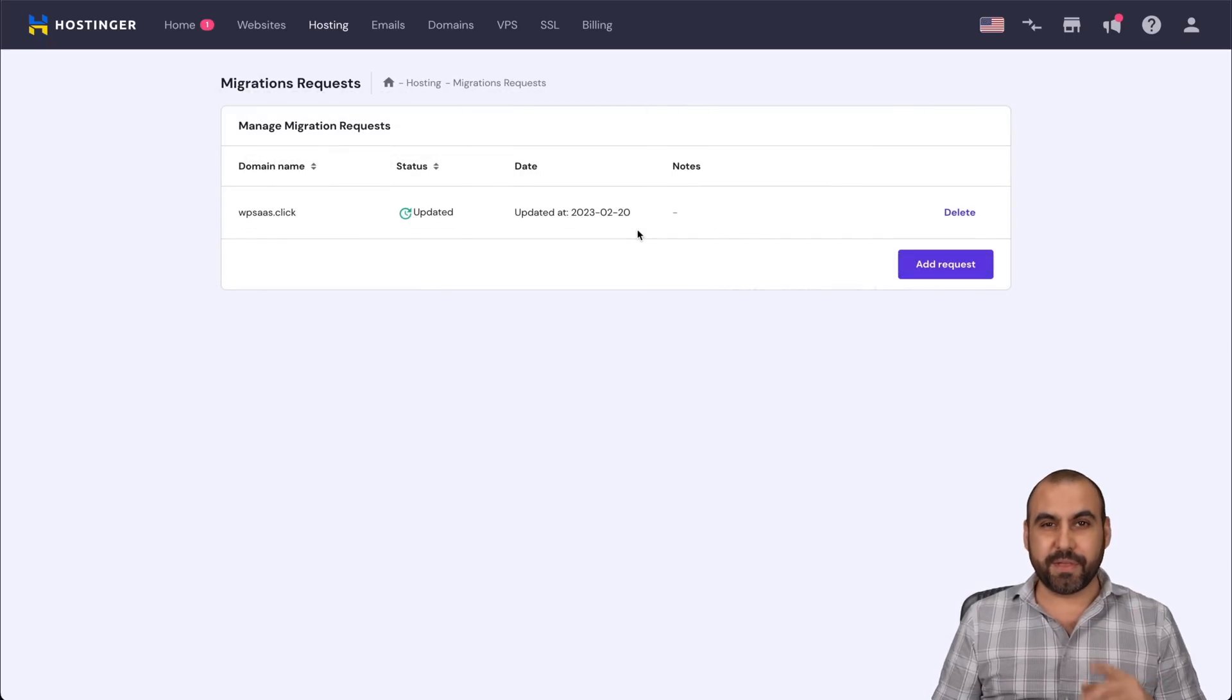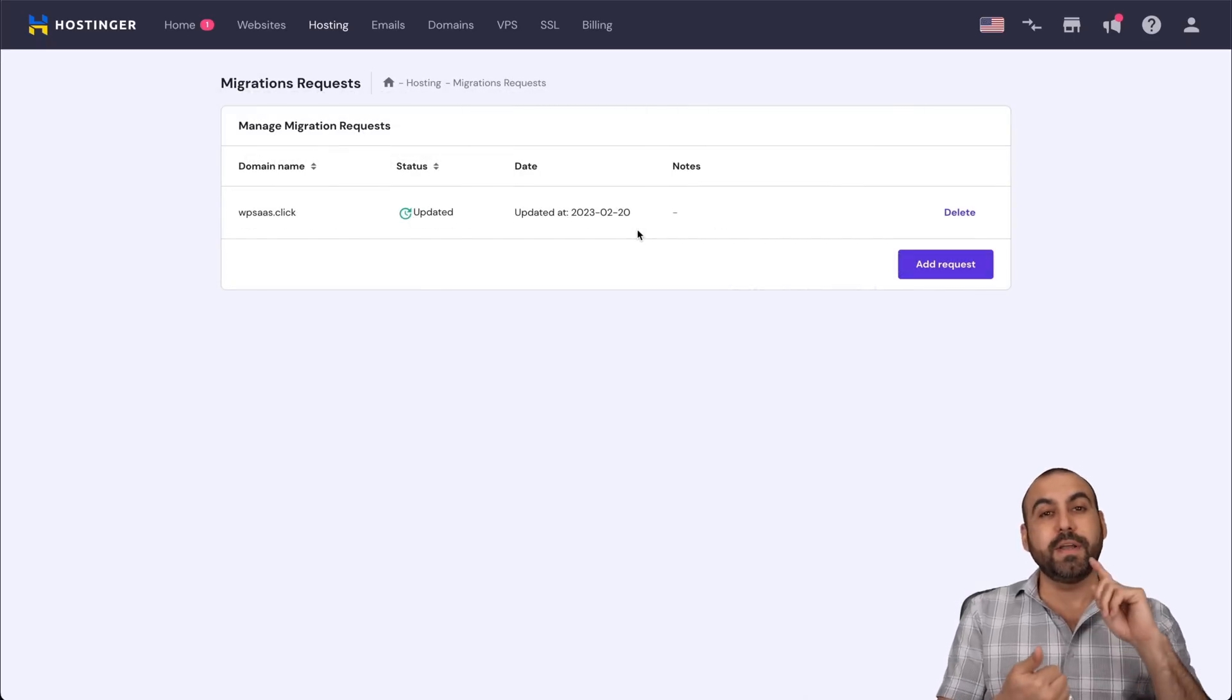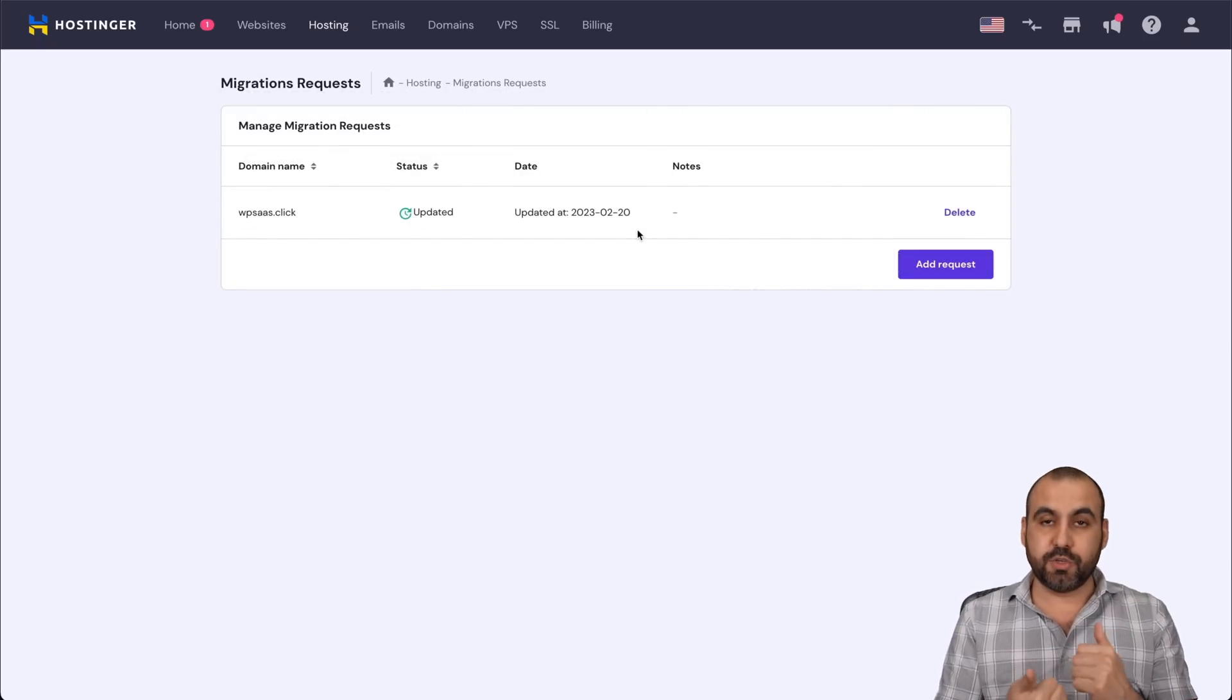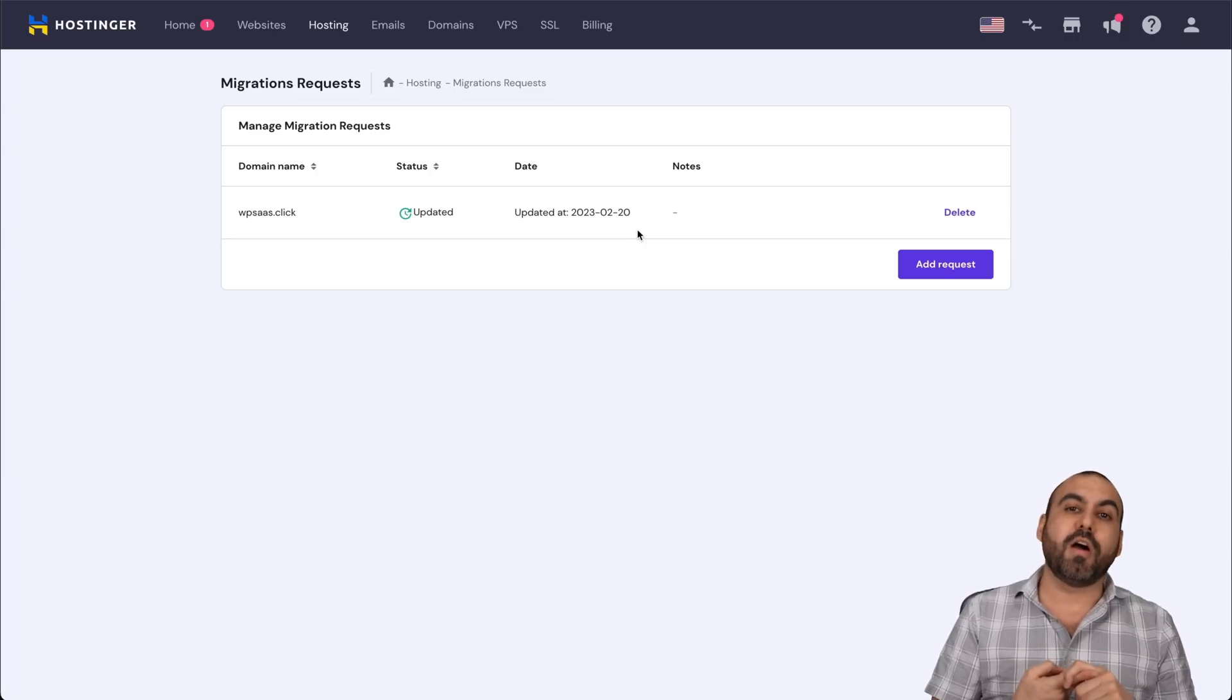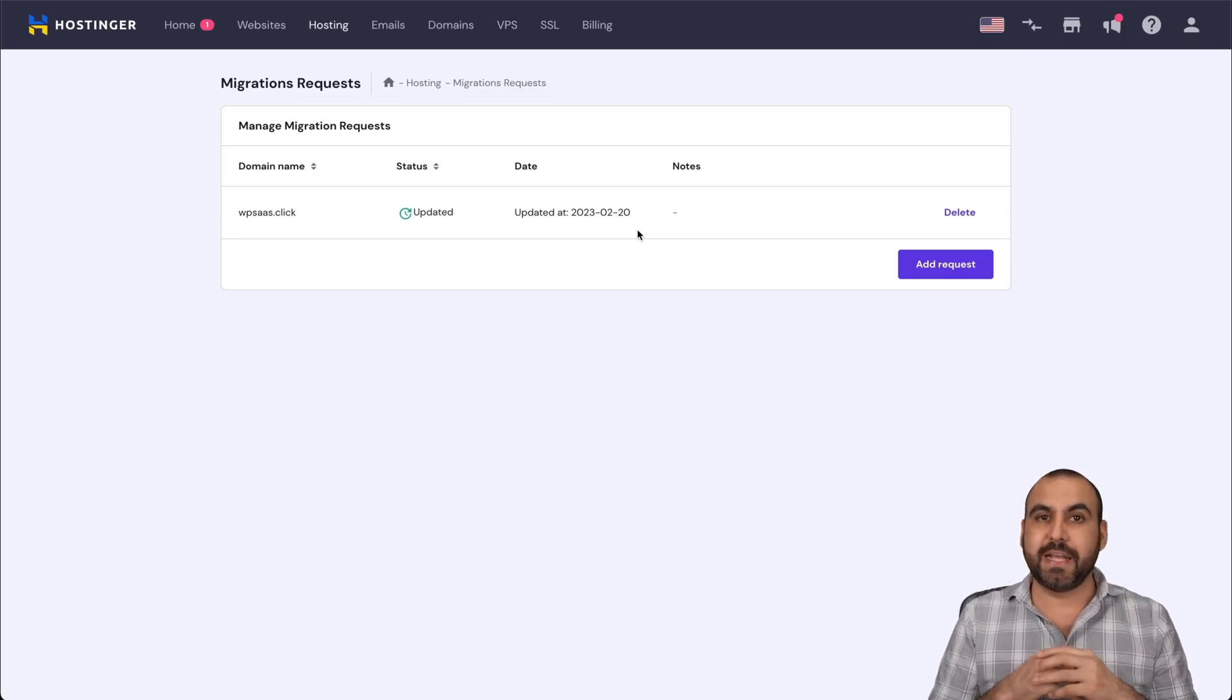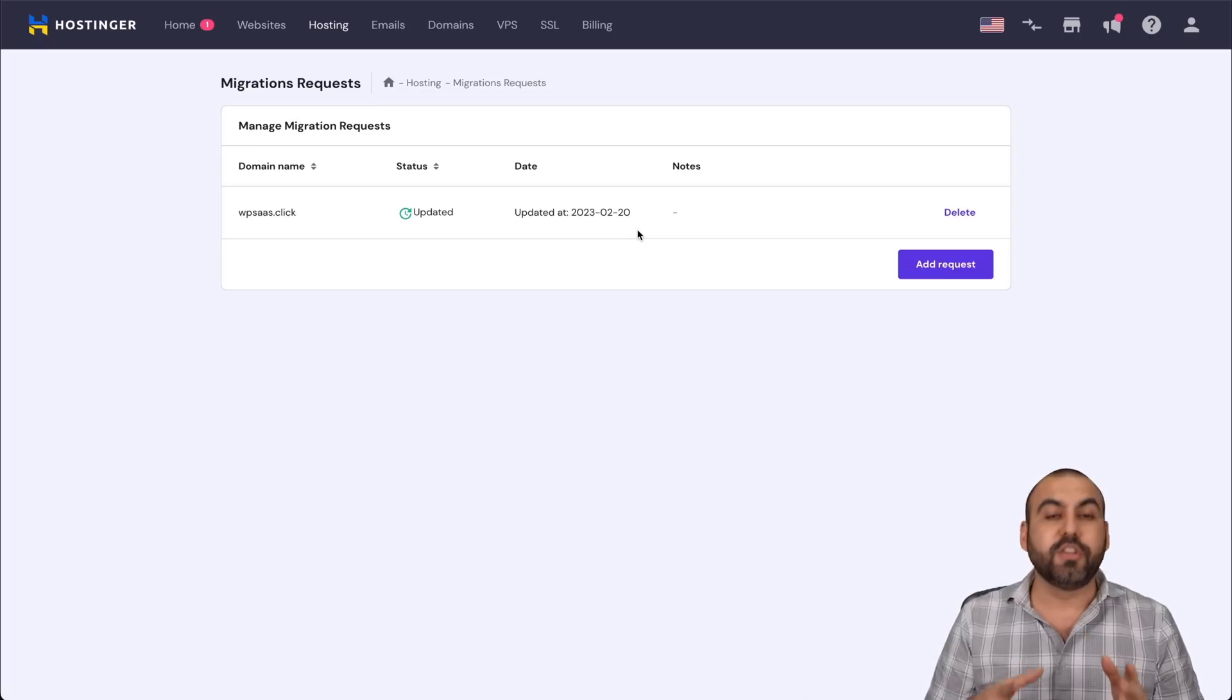Now, things to consider with the Hostinger migration. First of all, it's free, even for past users. Second, there's no limitations on how much you want to import. So if the site is 100 gigabytes, no issues.